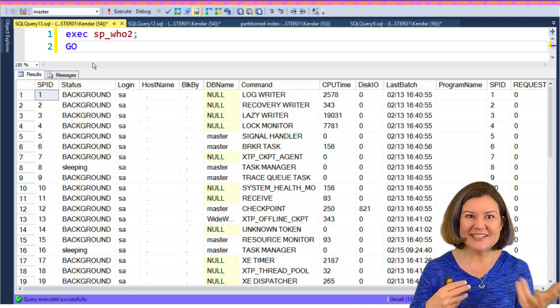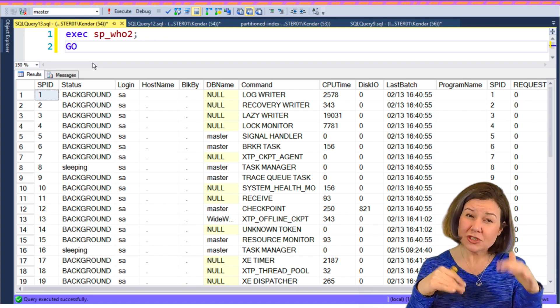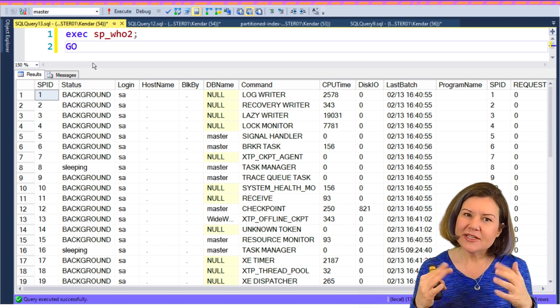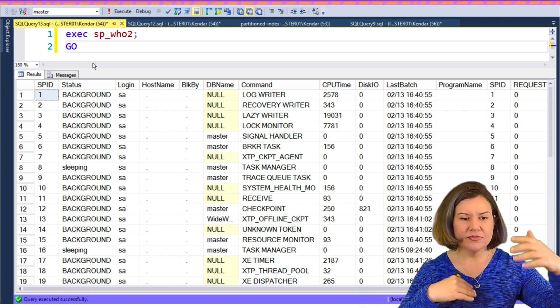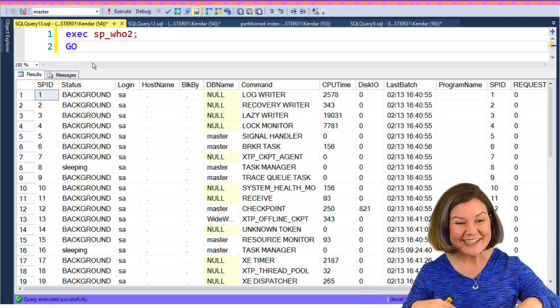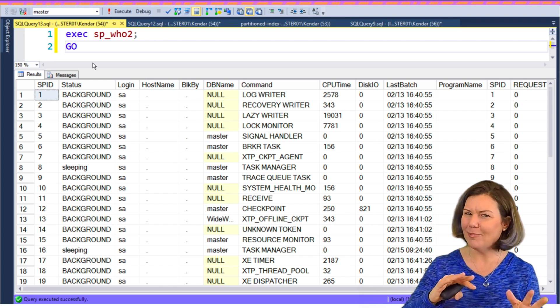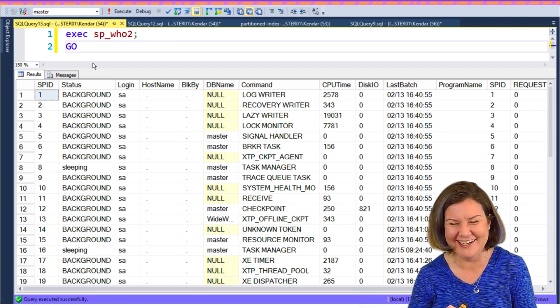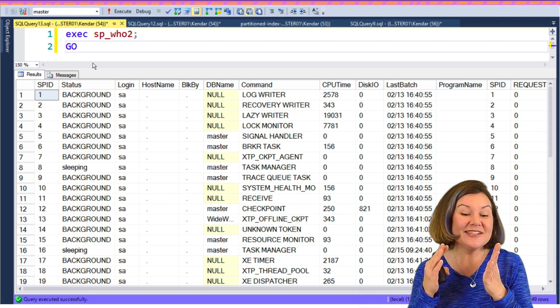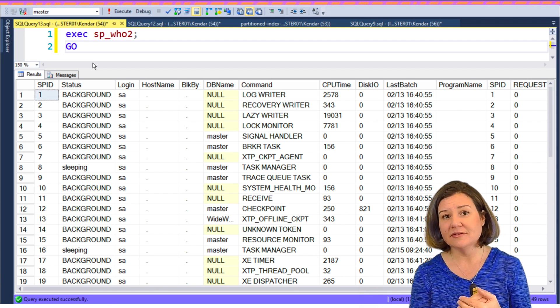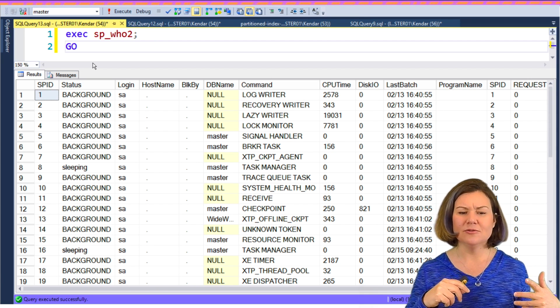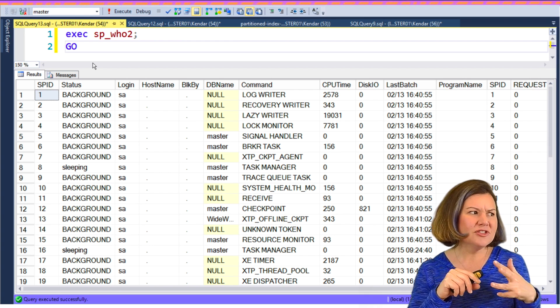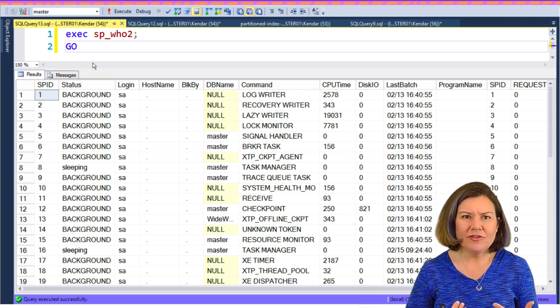So it shows you this SPID. It has this status column and the ones that it usually shows you at the top. And I say usually because sometimes if it returns a lot of rows, it may sort of throw them into kind of a random order. So usually sessions with like background status are at the top, but you can't really count on that. Then there's a column that says command.